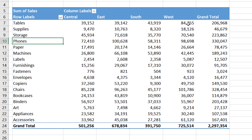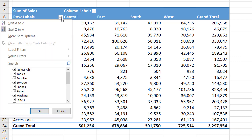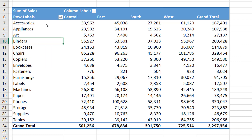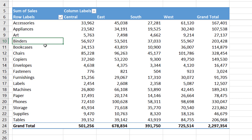It will automatically sort all the items in descending order. Corresponding values will also get automatically sorted in all the column fields and even the grand total. If you want to go back to your original ascending order, you can click Sort A to Z and immediately your items will get sorted.